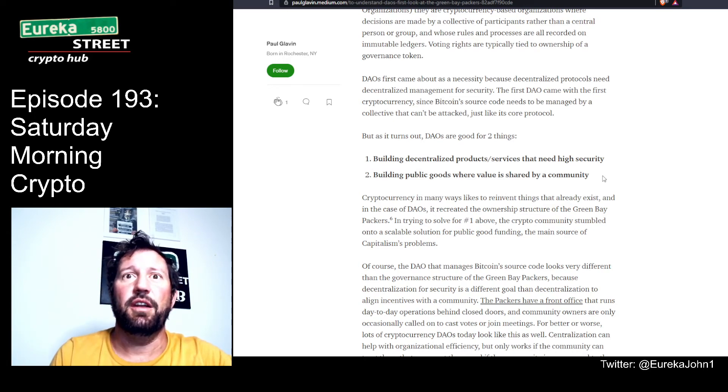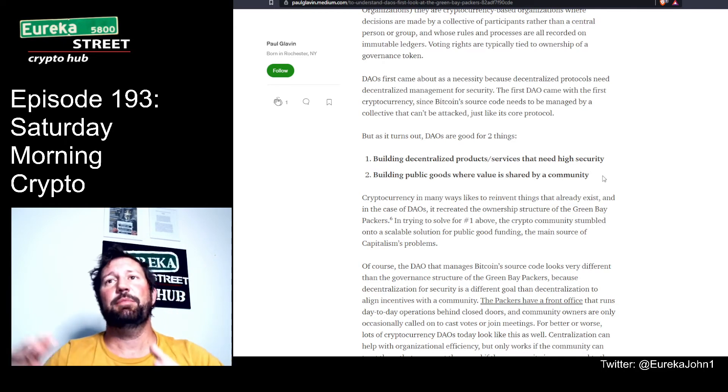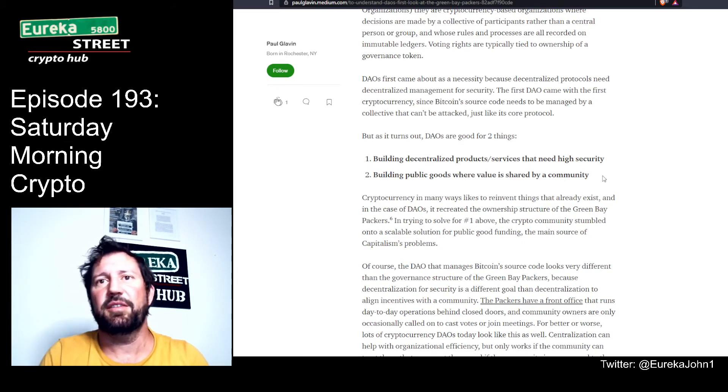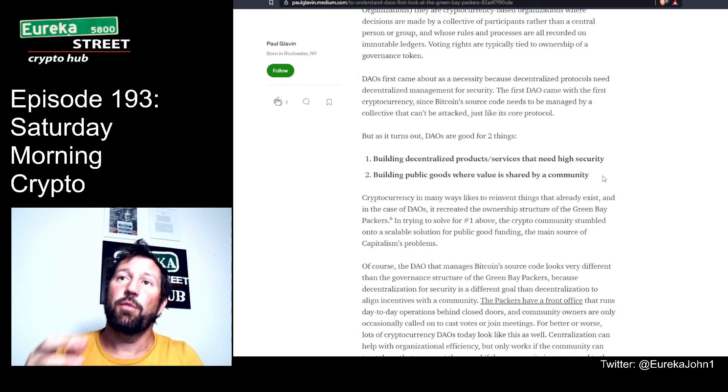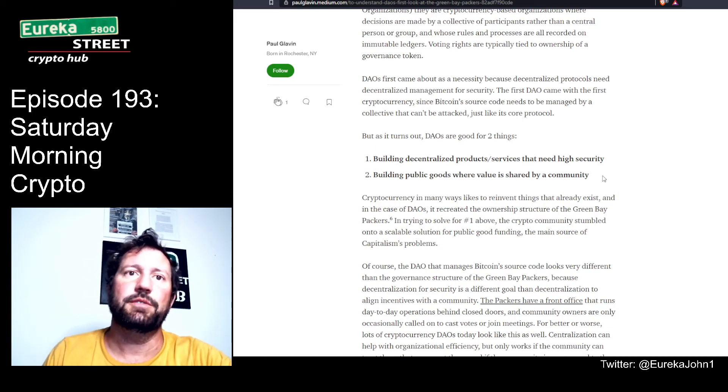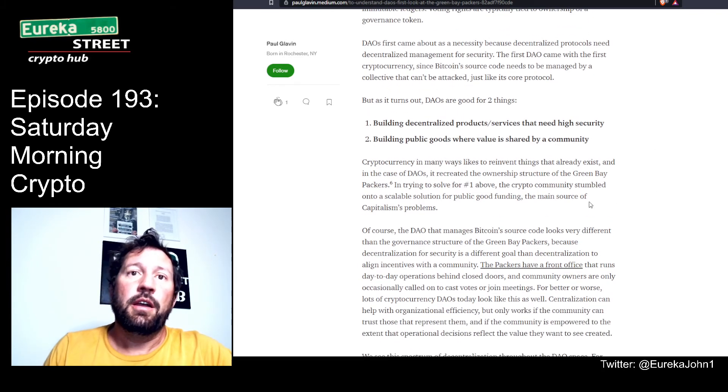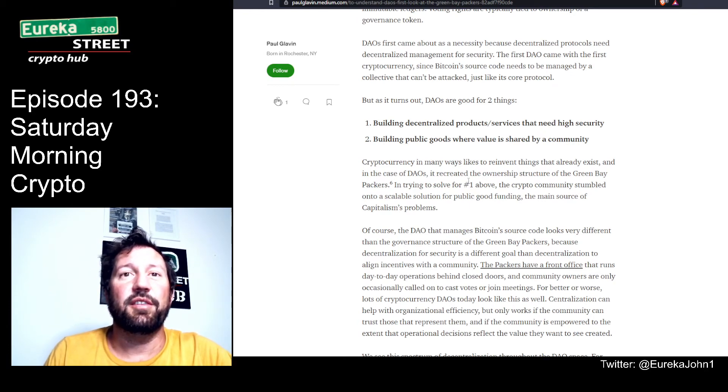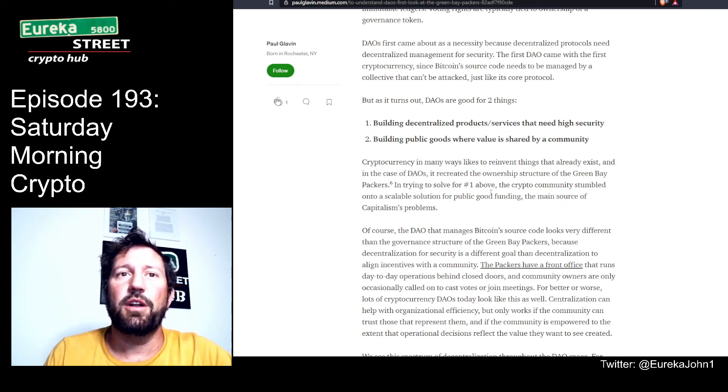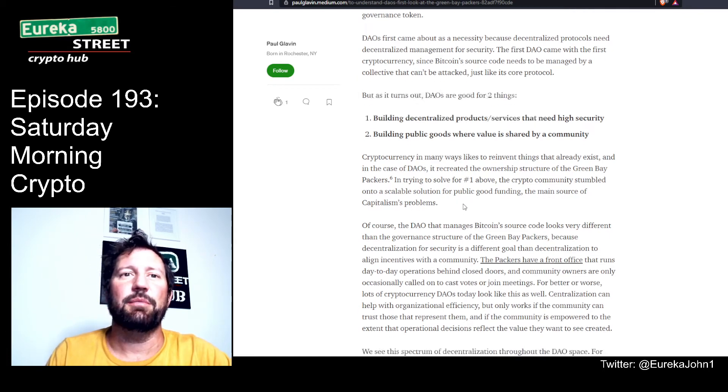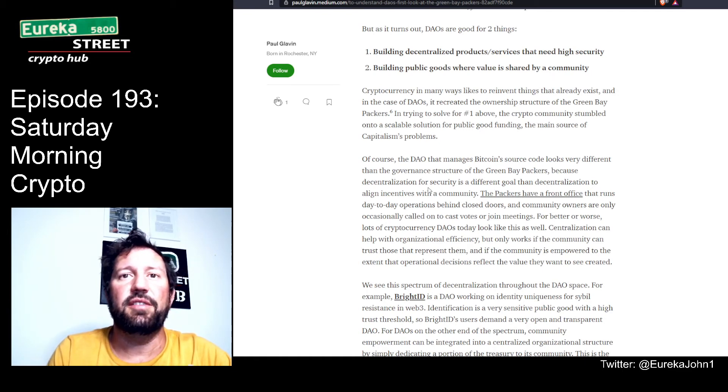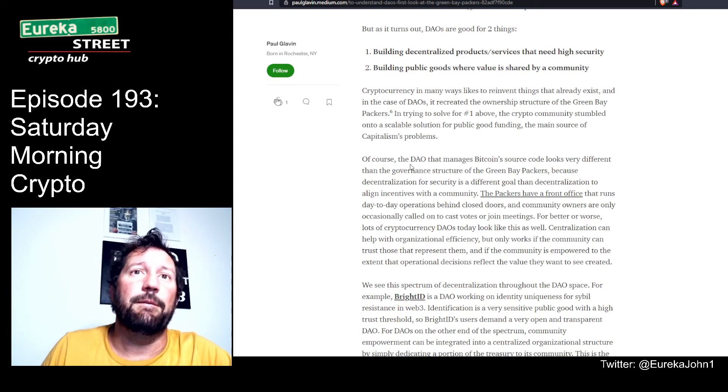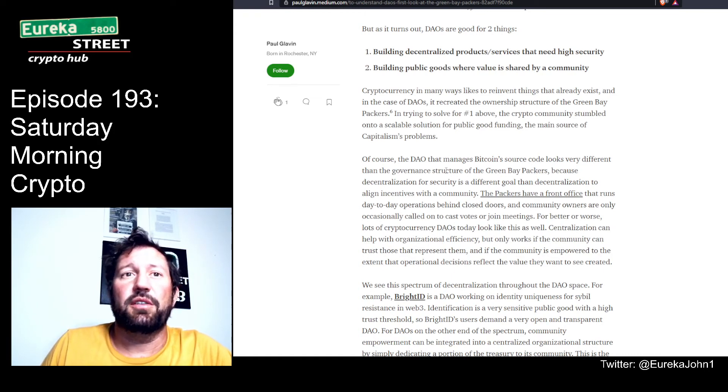The first DAO came with the first cryptocurrency. Since Bitcoin source code needs to be managed by a collective that can't be attacked, DAOs are good for two things: building decentralized products and services that need high security - you would think more transparency wouldn't equal high security, but it does - and building public goods where value is shared by community. In religion, when you bring something out in the light, it is more pure and good and worthy. This applies to transparency - rather than doing things in the dark and in secret, transparency brings honesty, integrity, and purity. Security in its purest form is 100% transparency.